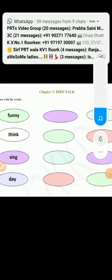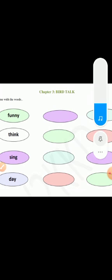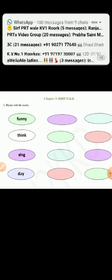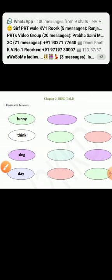Good morning students. Today in English we will do an exercise from the chapter Word Talk.